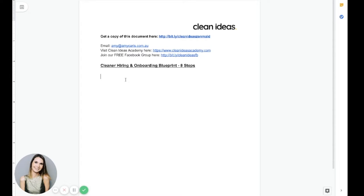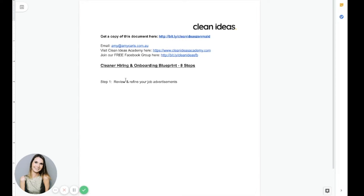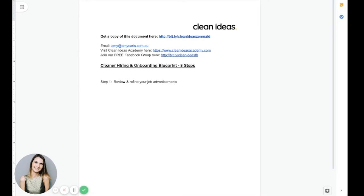Step one is to review. So I want you to go back and review and refine your job advertisements. This is really, really important. And it really comes down to the quality of your ad copy. If you don't have well written and thought out ads, chances are you just won't attract quality cleaners who are the right fit for your business. You need to ensure that you carefully craft your ad copy to attract not only lots of candidates, the right candidates.